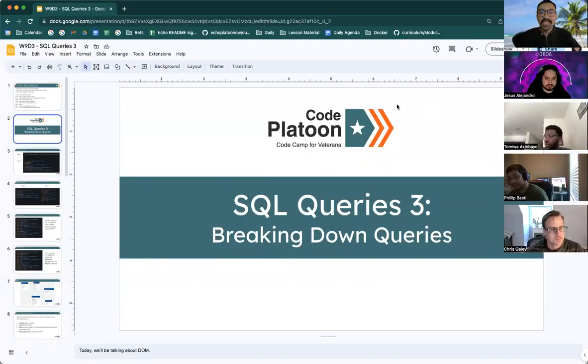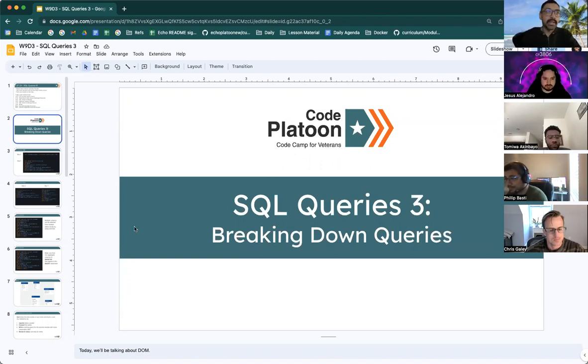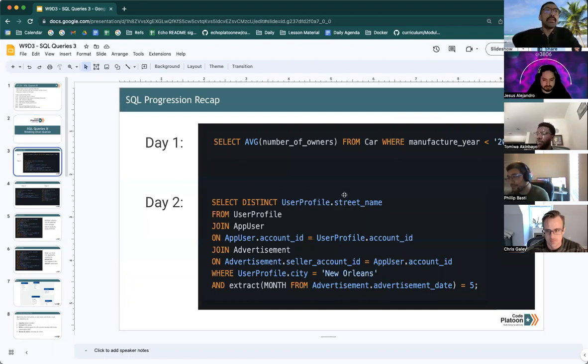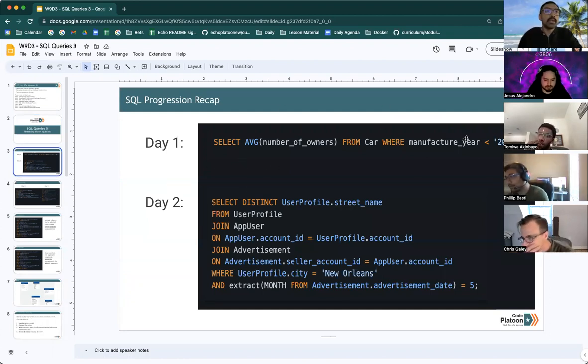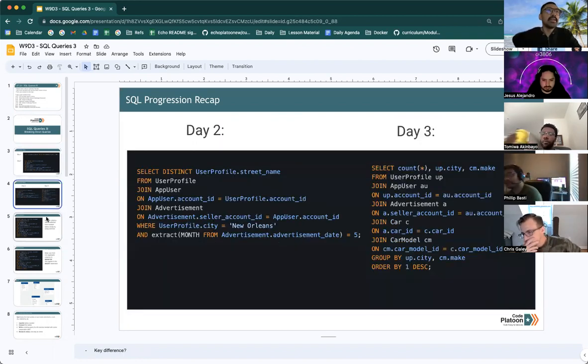Okay, so for SQL part three, we will be focusing on breaking down large queries. First day, you had some very basic, simple online queries. Day two, you started adding a few joins and day three,